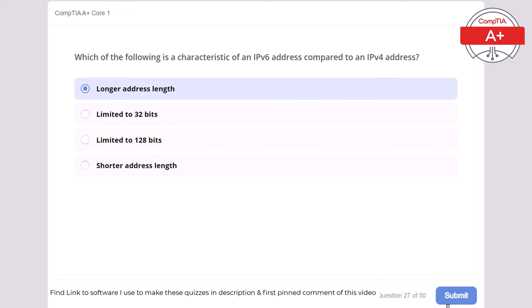Question 44: Which of the following is a characteristic of a 64-bit operating system compared to a 32-bit operating system? Limited to 4GB of RAM, supports more RAM, lower performance, or limited to single-core processors. The correct answer is supports more RAM. A 64-bit operating system supports more RAM than a 32-bit operating system, allowing for better performance and multitasking.